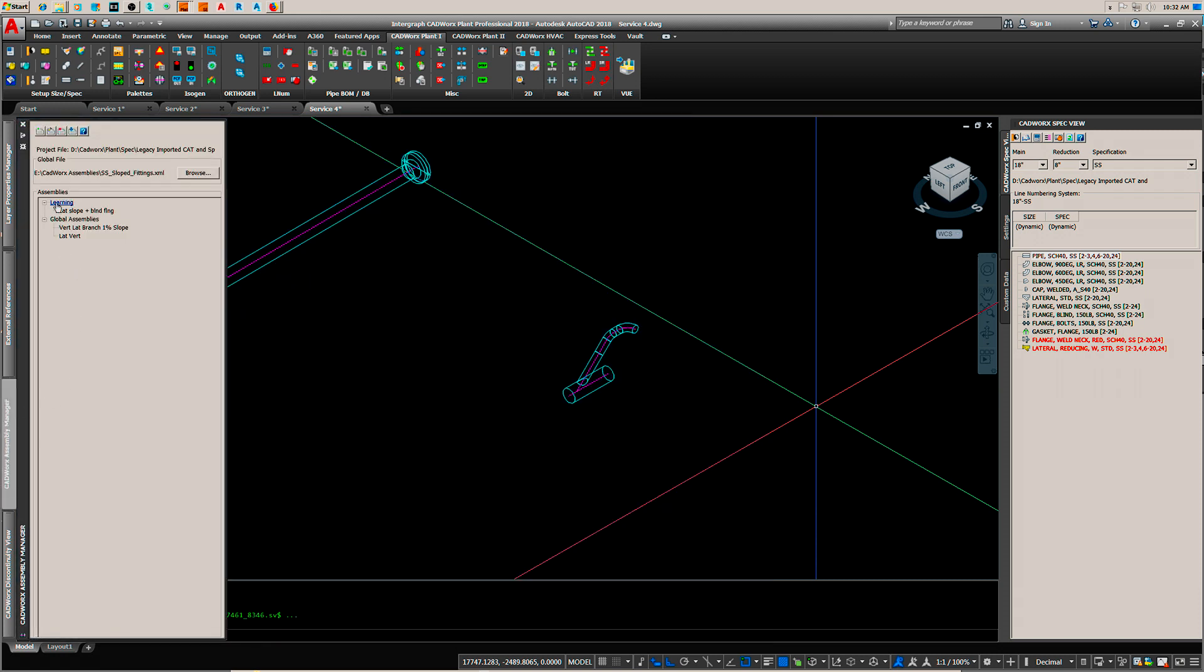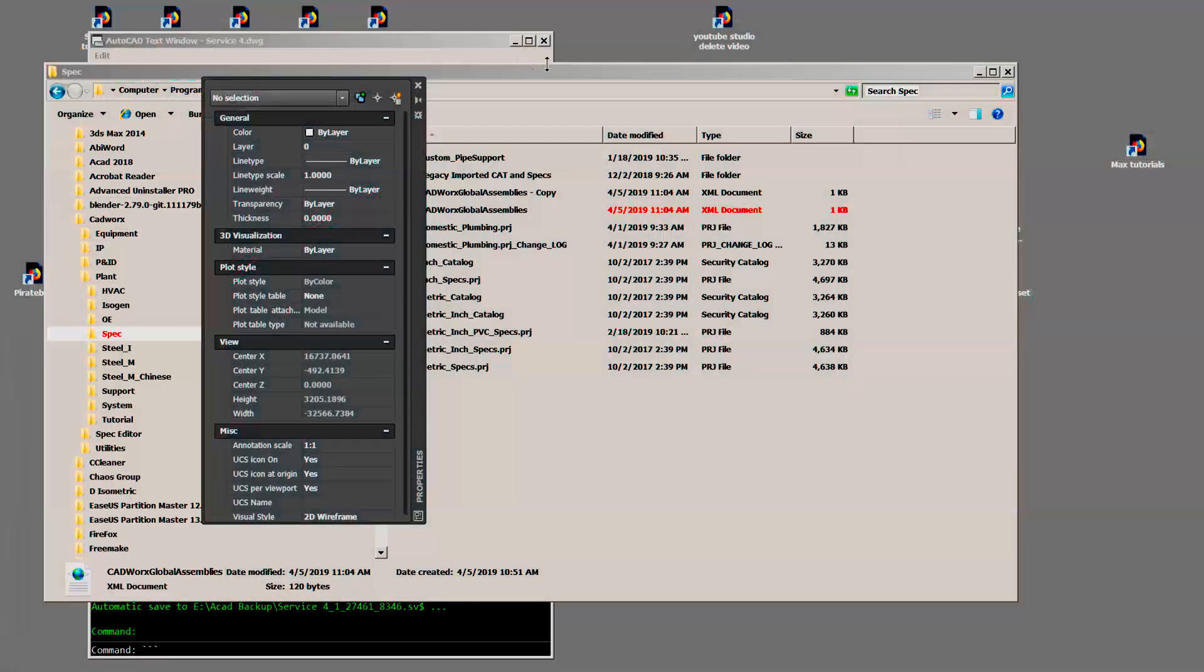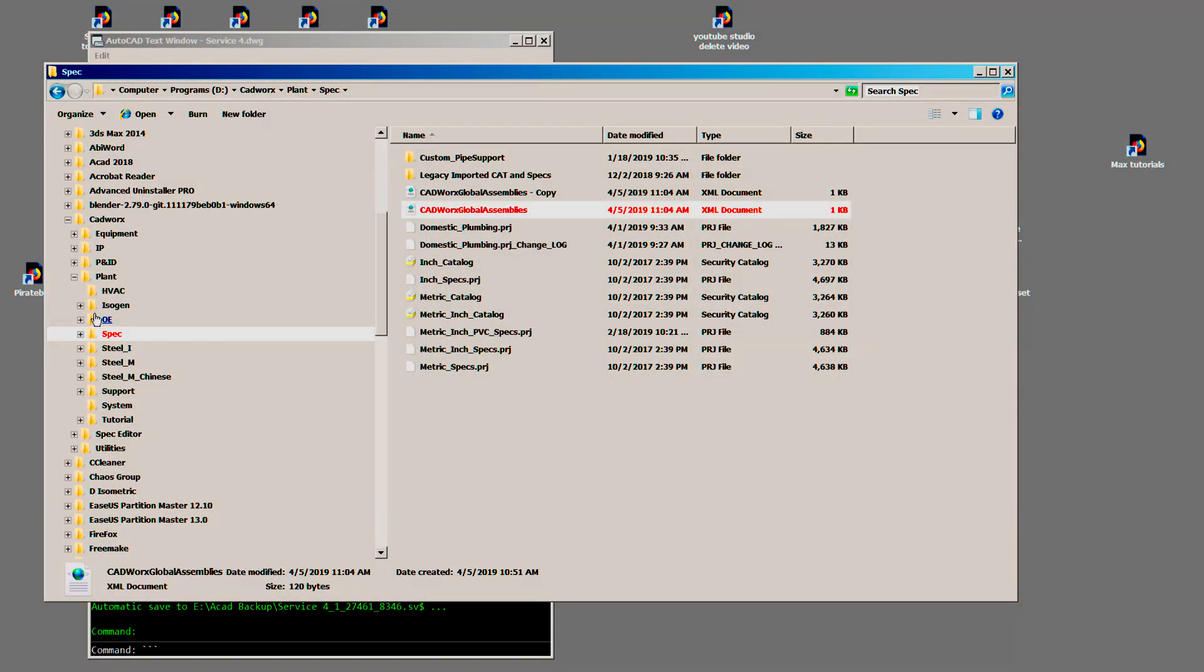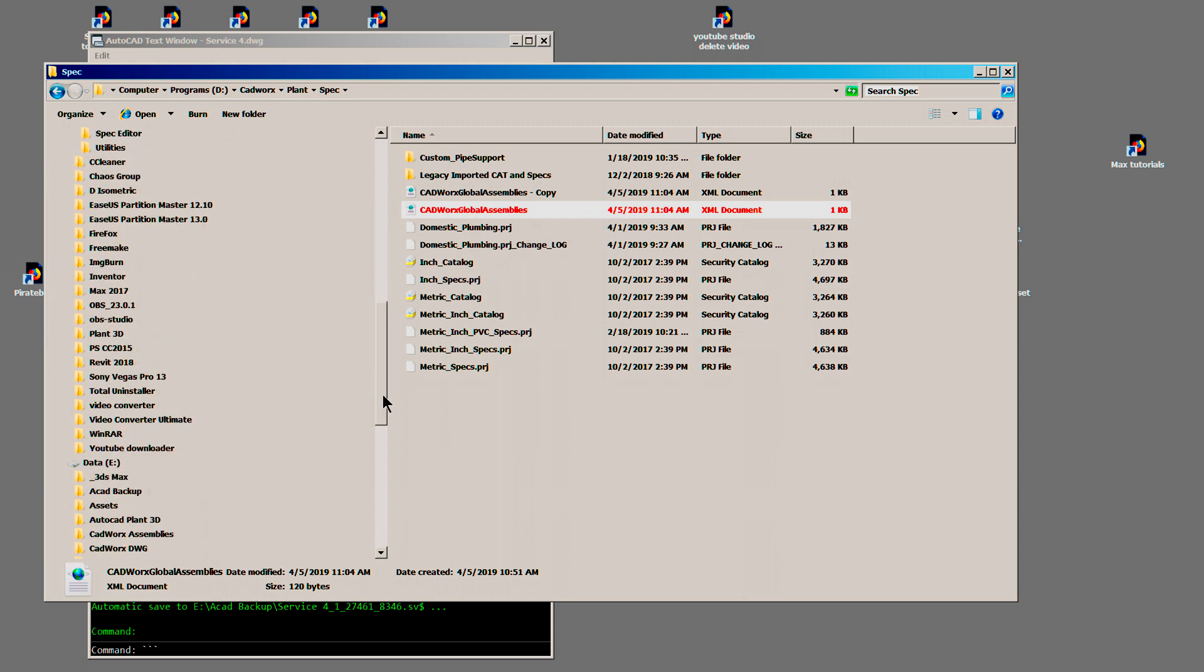Now you notice we've got a learning, this is the spec and that's going to probably be on your network. The global however is something that you can change to your local drive and create your own assembly views on your local. And you do that by going into the program under specs and copying the global assembly views to a folder on your local and then just rename this.